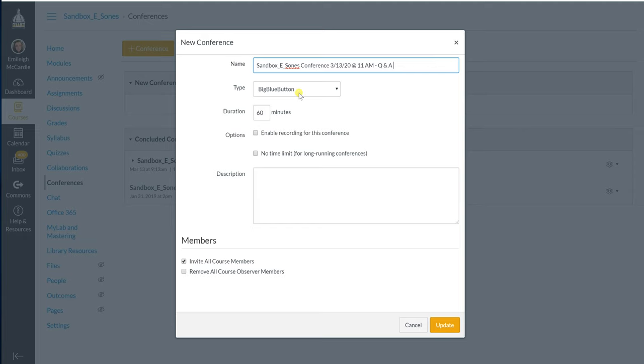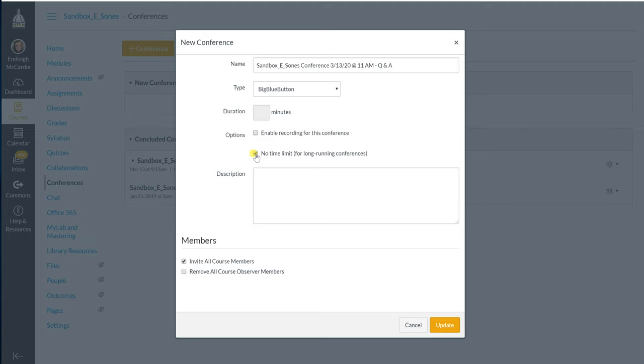For the type you would click big blue button. It's just going to say that that's the only option. I don't change any of the number of minutes because I choose the no time limit option. Sometimes not often but sometimes my recordings in my conferences do go over an hour just depending on how many students are in the session and how many questions they're asking. So I don't want to be limited by that 60 minutes.